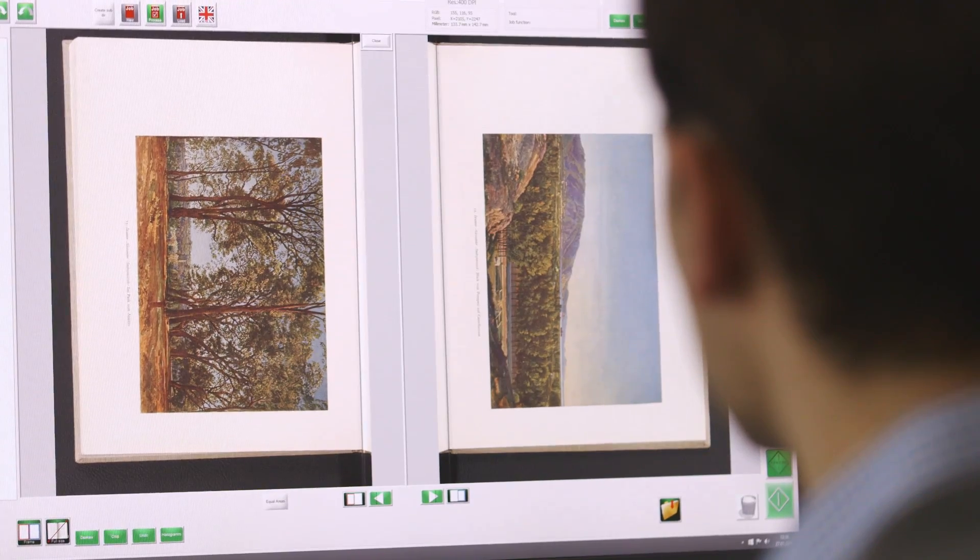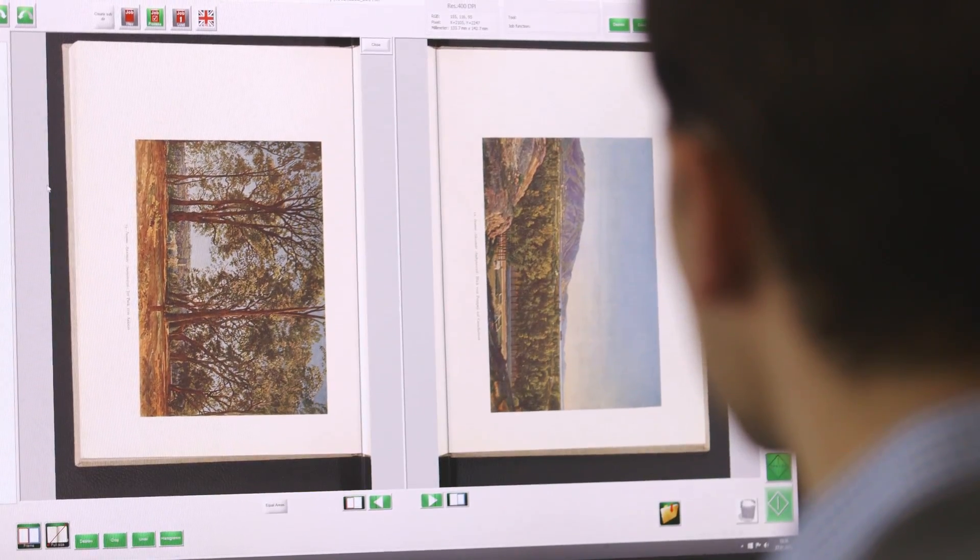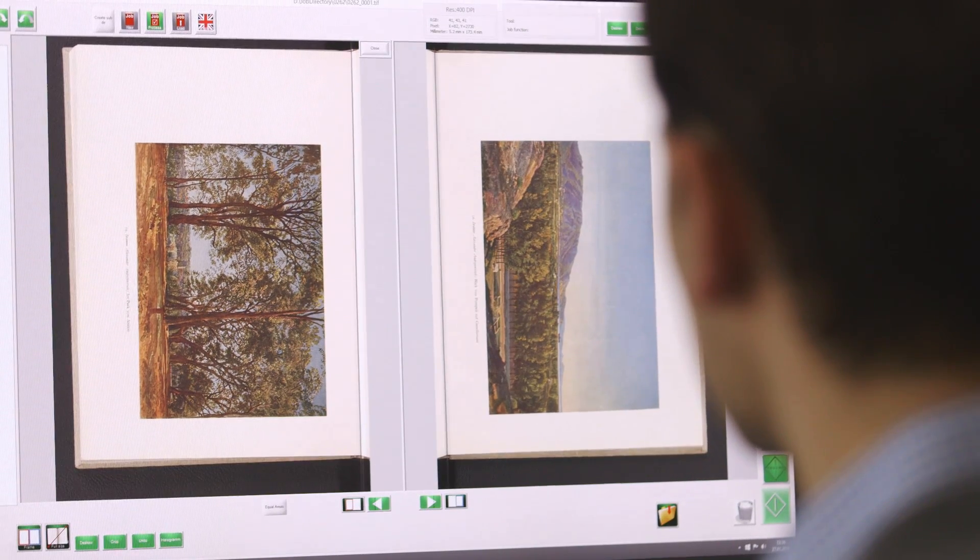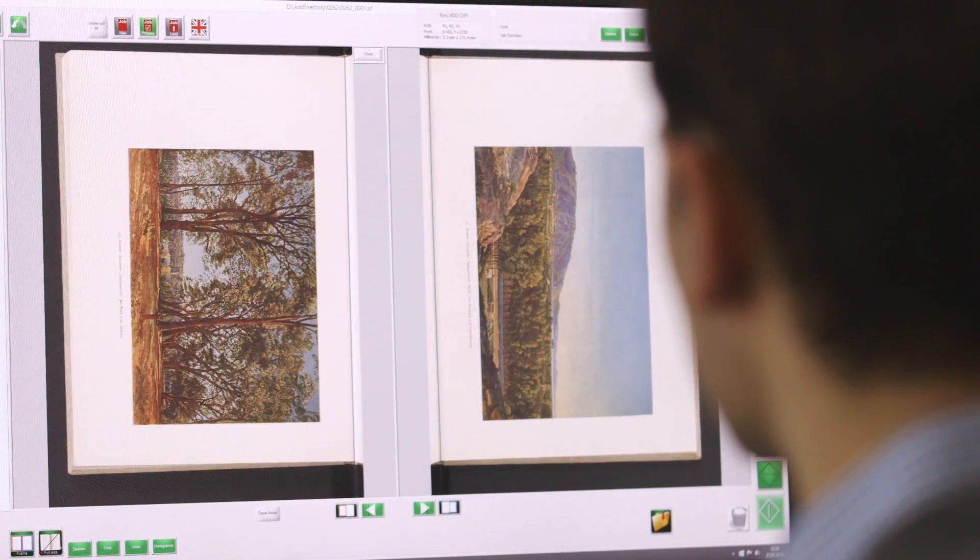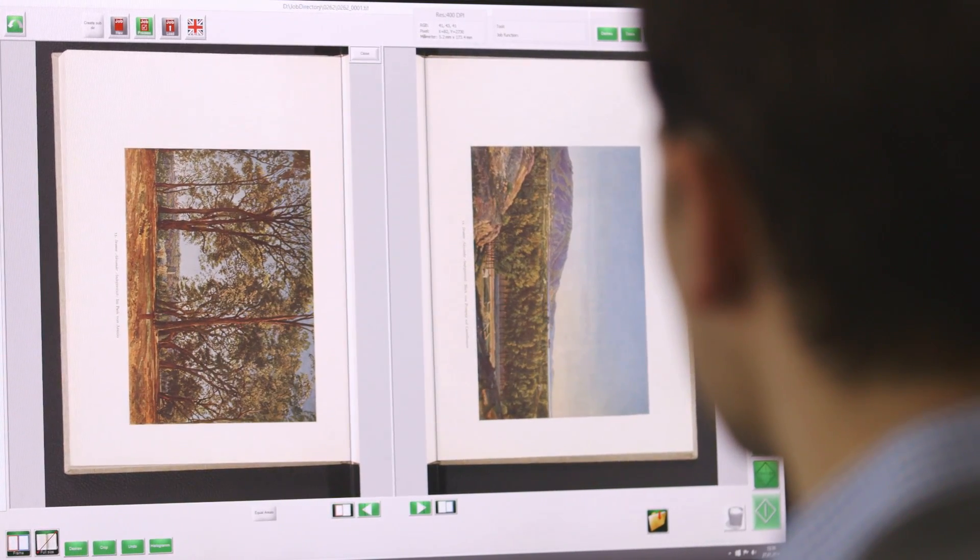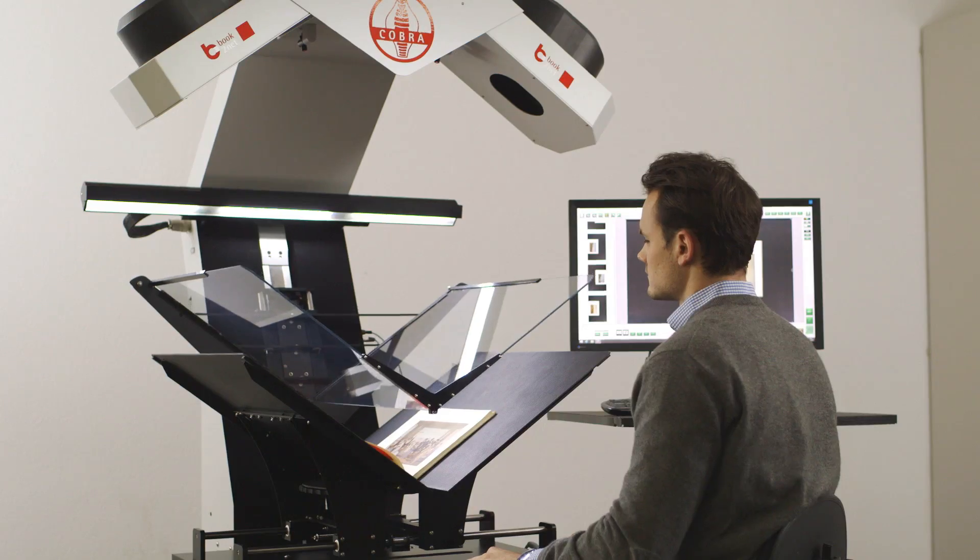Special lenses ensure even illumination of the whole scanning area, without shadows, even if the pages are waved.